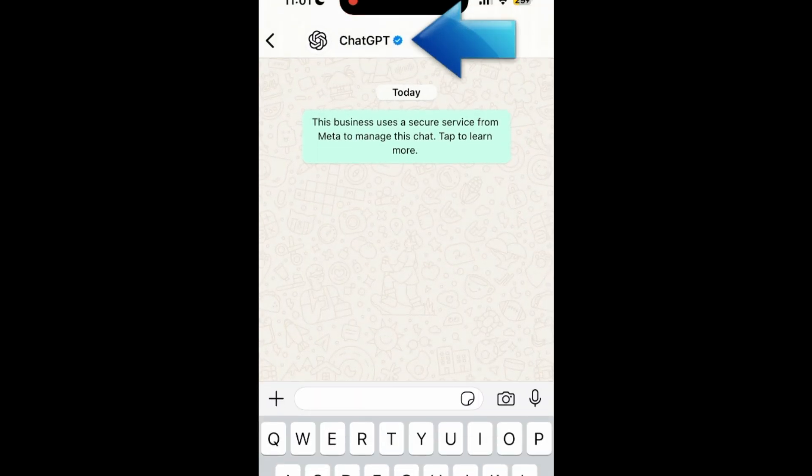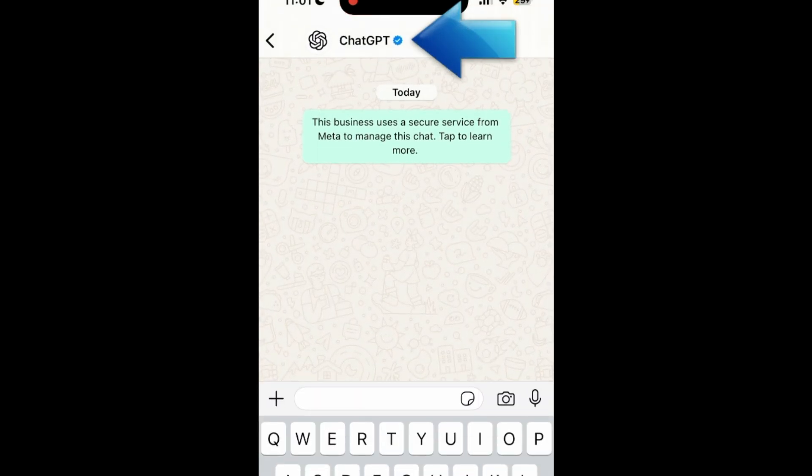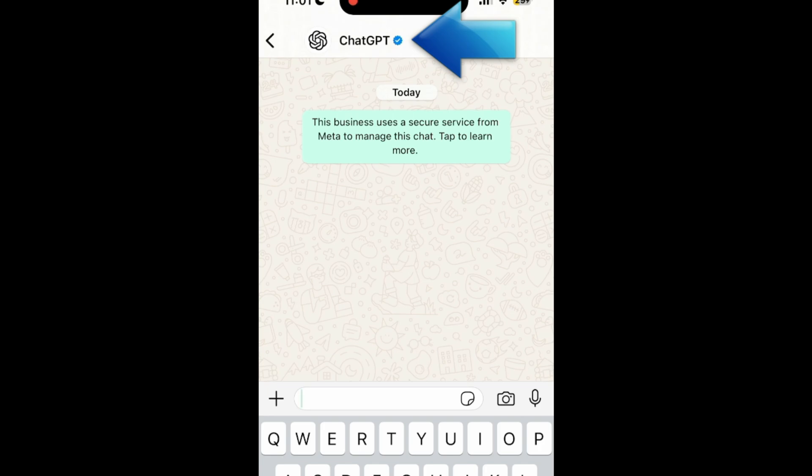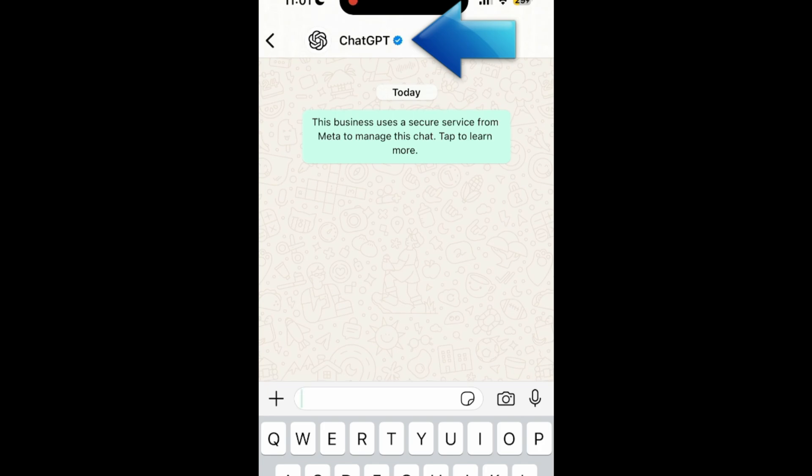You should see the WhatsApp verified badge at the top beside ChatGPT. This lets you know that you are chatting with the official ChatGPT account.